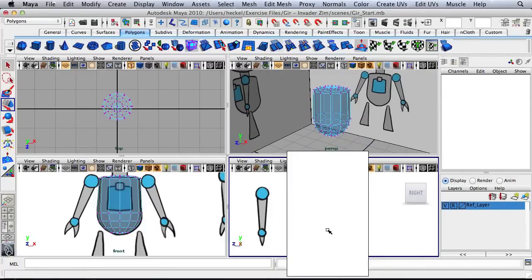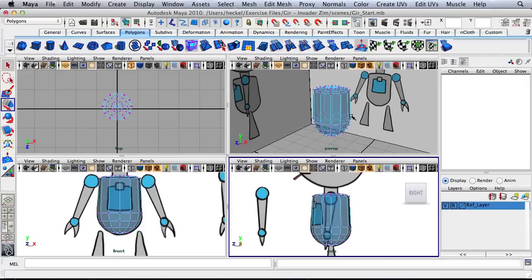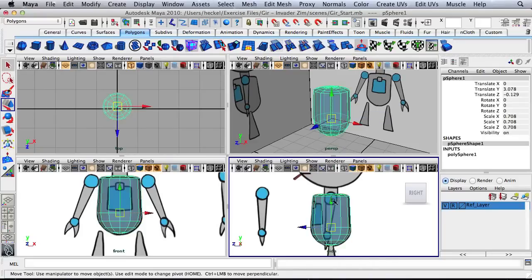I'll right click on this object and go to object mode. Let's take this and name it — we'll call this body.